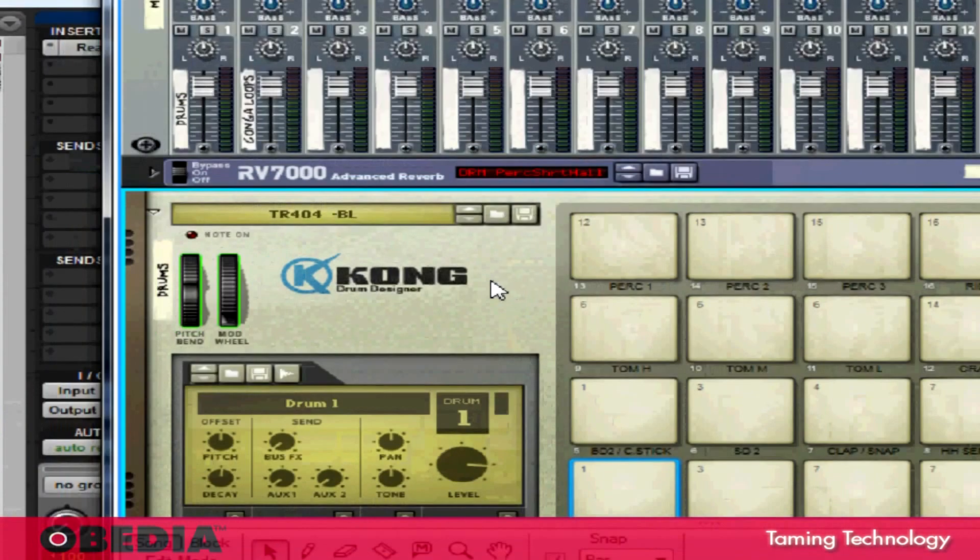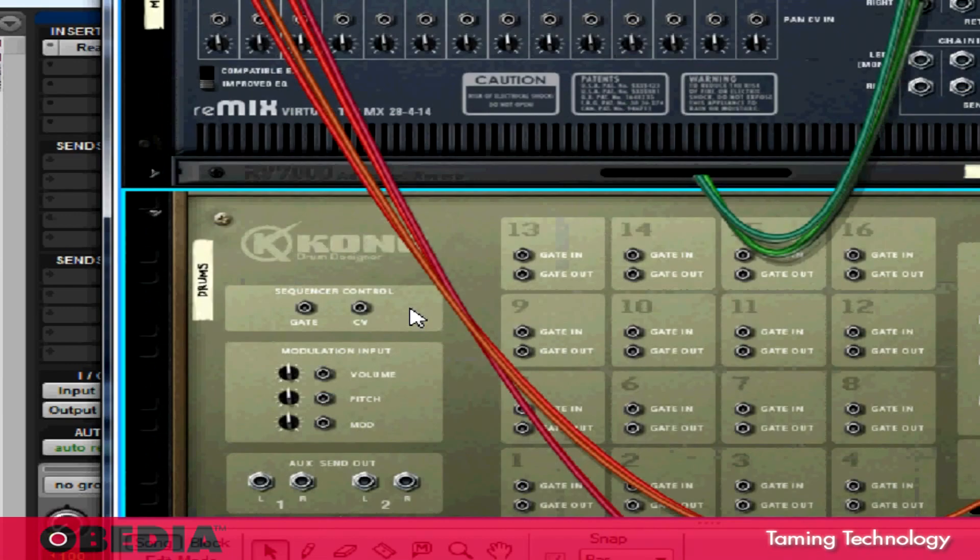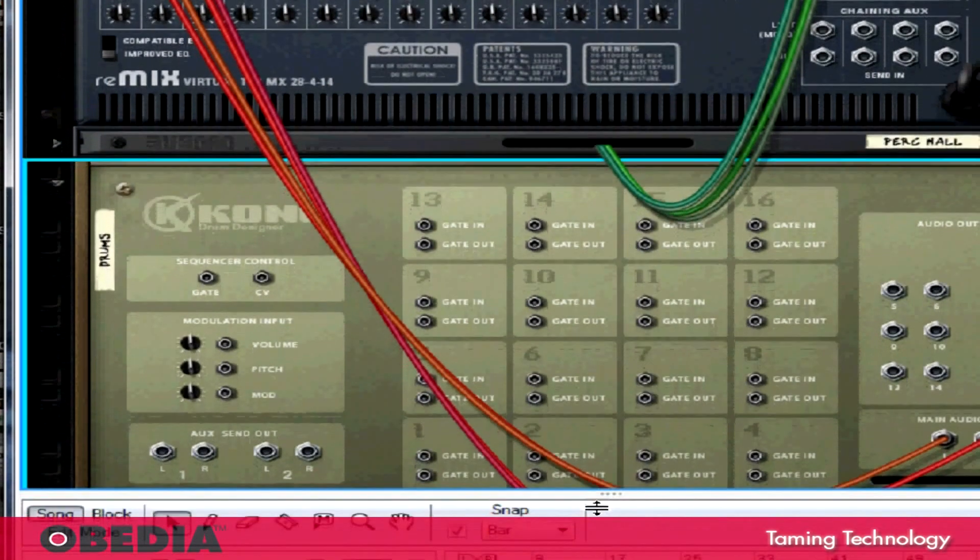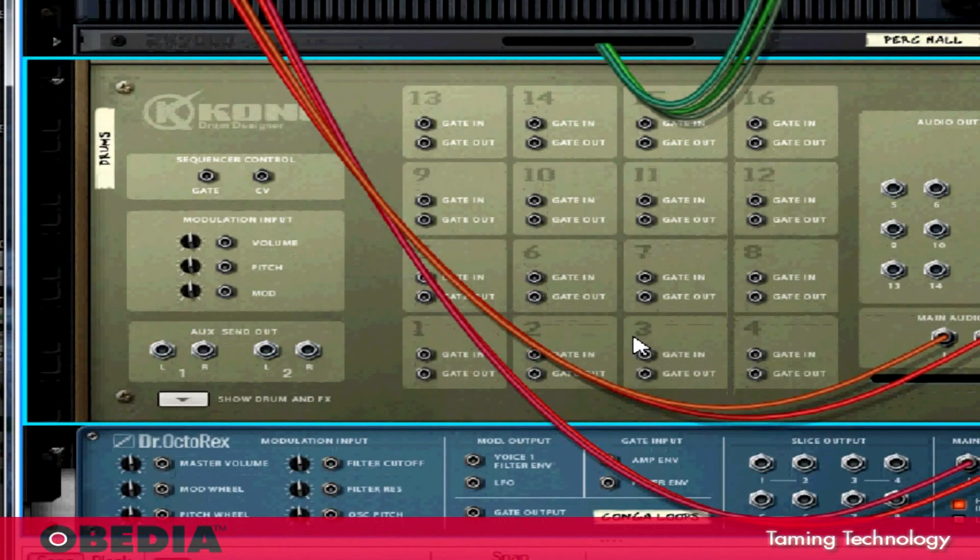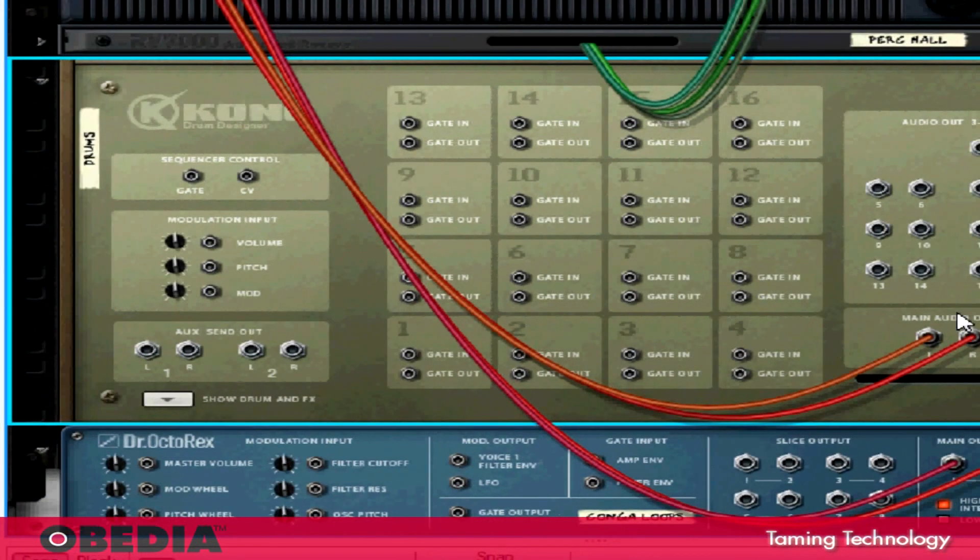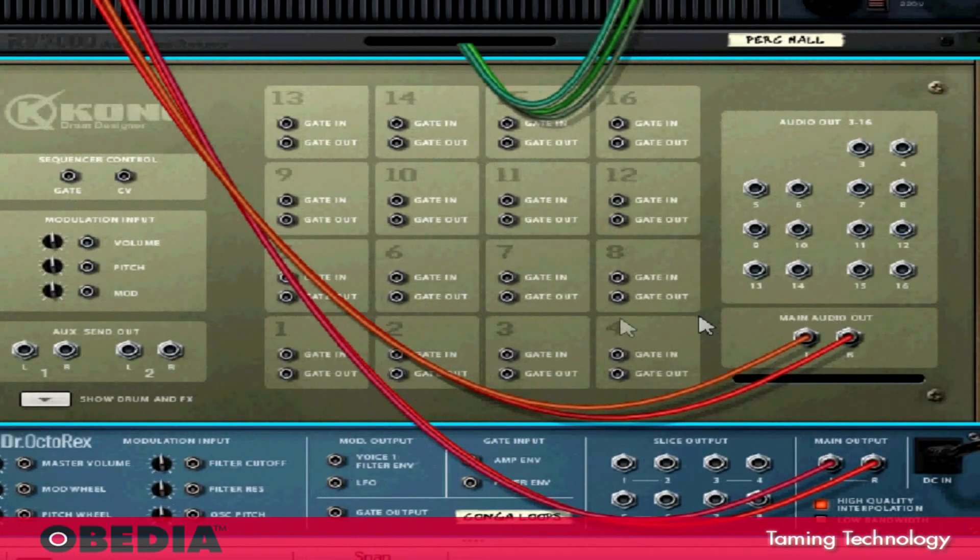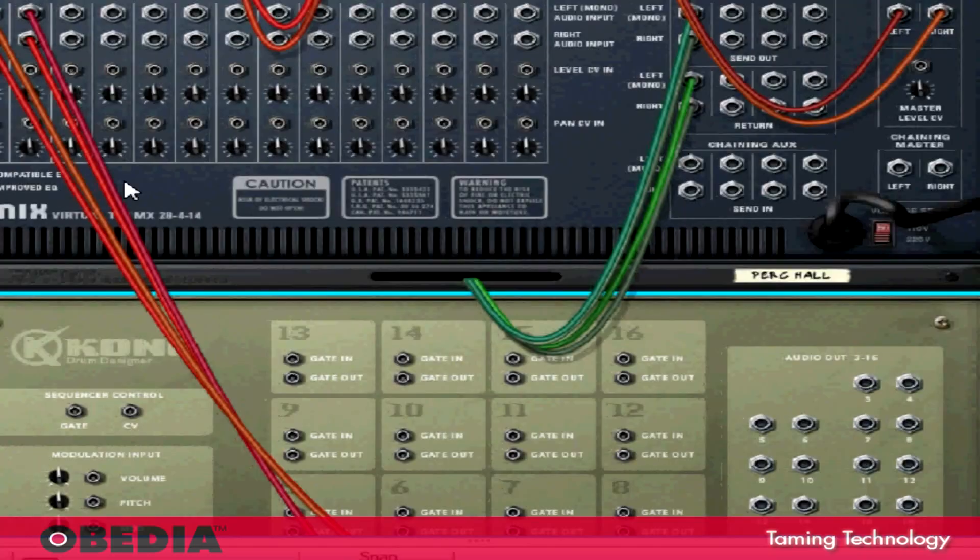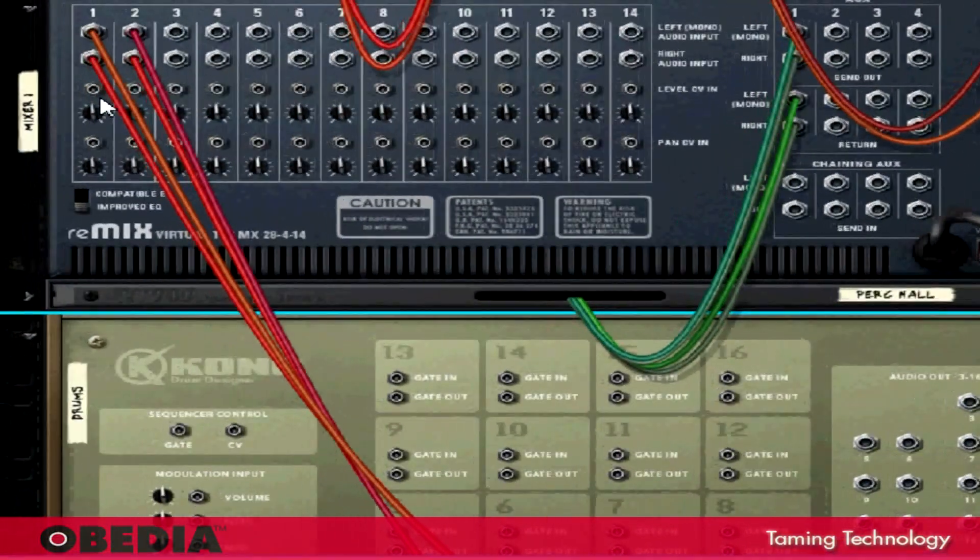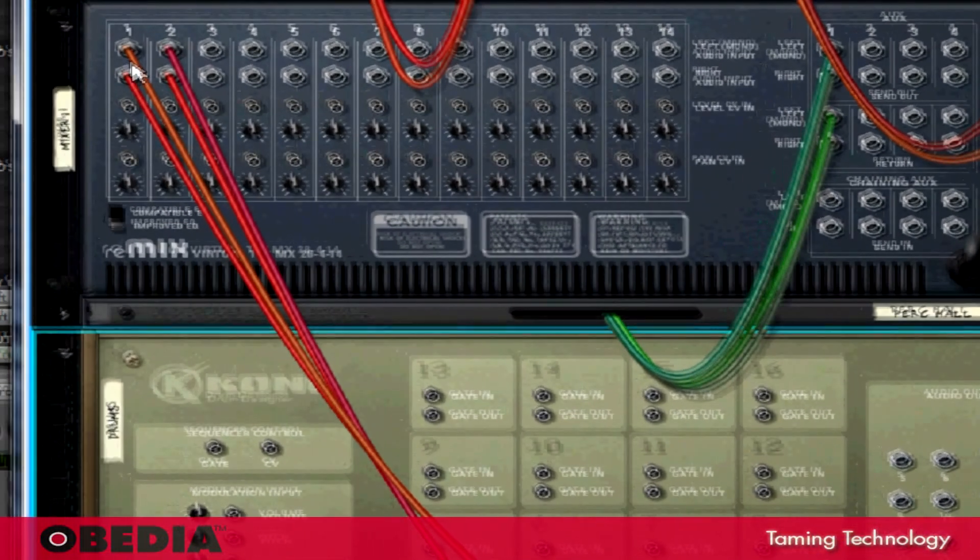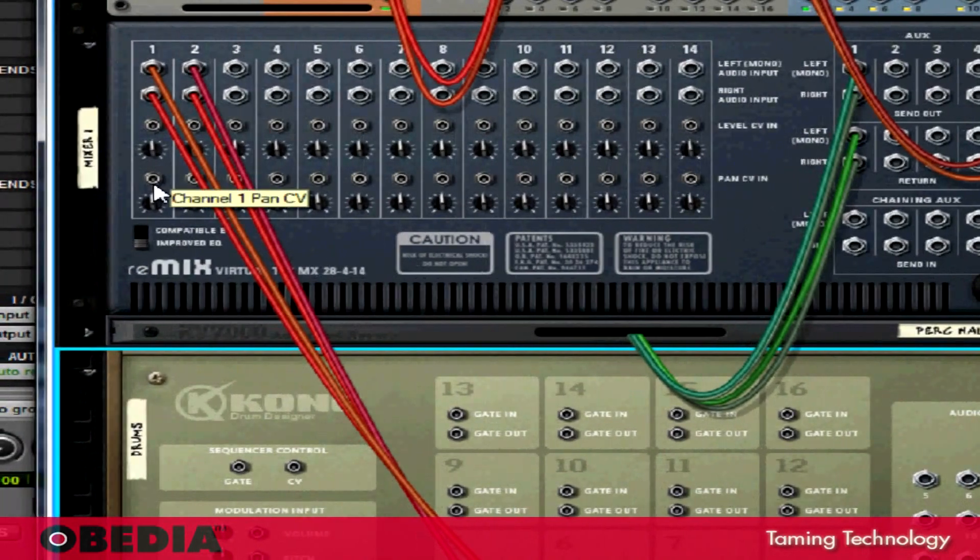Now, I need to jump into Reason and make a couple quick changes. Taking a look at the Kong Drum Designer, I'm going to flip the Reason rack around by hitting the Tab key on my keyboard. This shows me the virtual mixing section of Reason. This is very useful because this gives me access to the audio inputs and outputs of all the different instruments that I've got here.